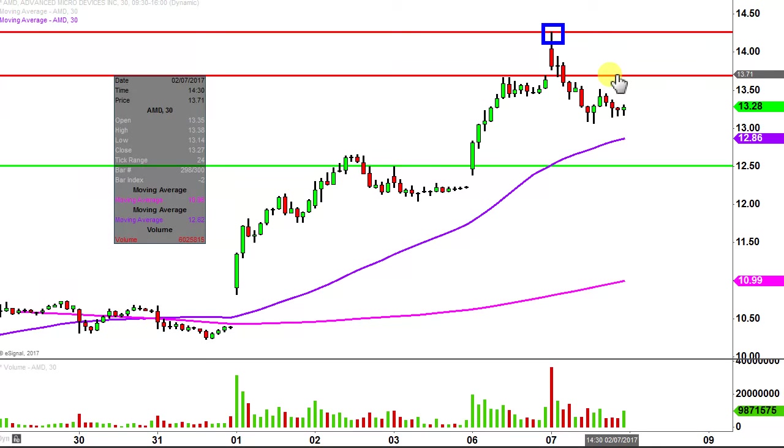All in all, at the end of the day, as long as the price just keeps putting in these higher overall lows like it's been doing, the chart's going to continue to take care of itself.